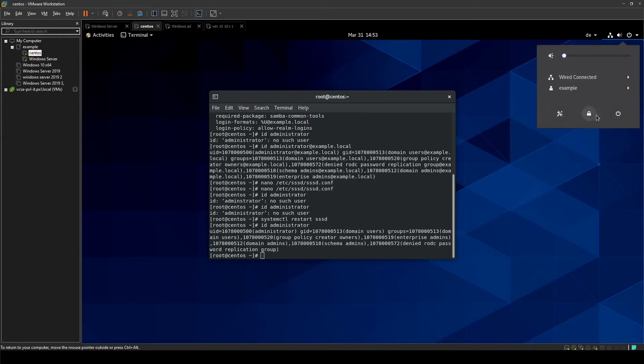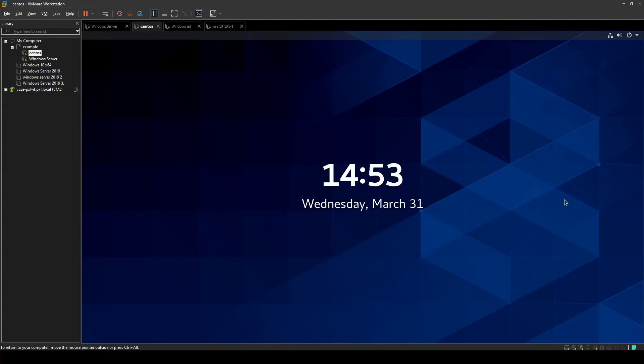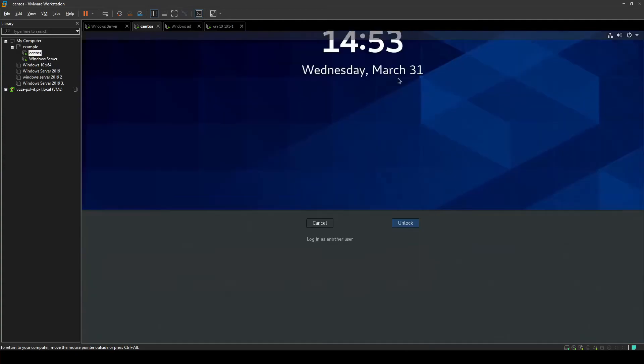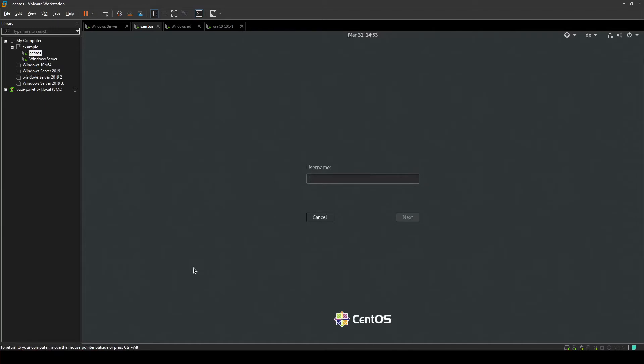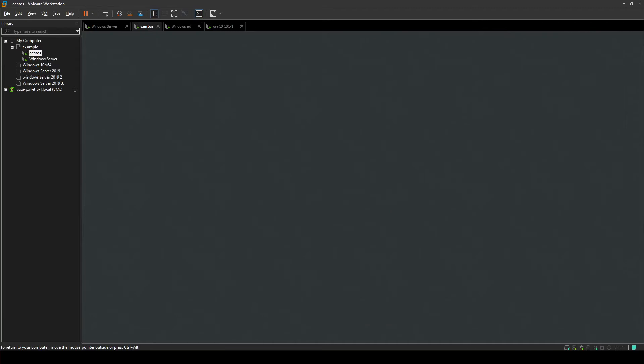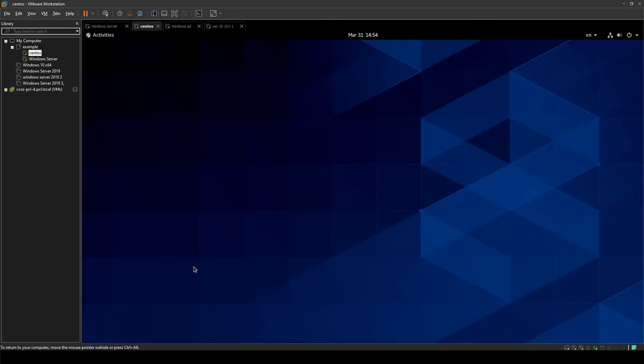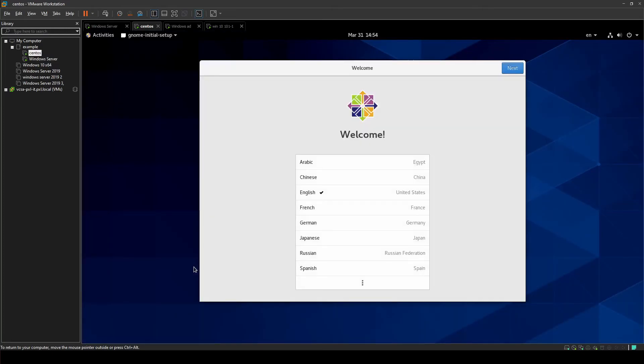So now we're just going to log out and we're going to log in as another user, not listed. It's going to be administrator logging in with his domain password. And as you can see we are able to just log right in, no problem.